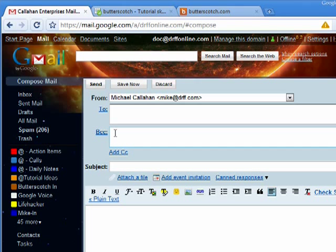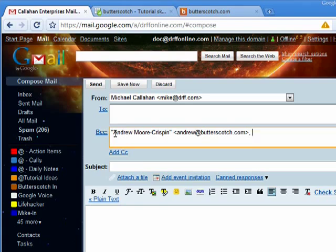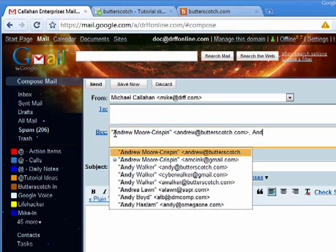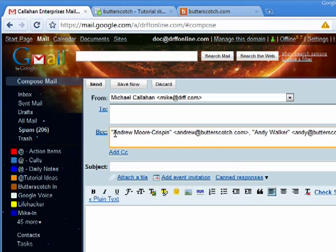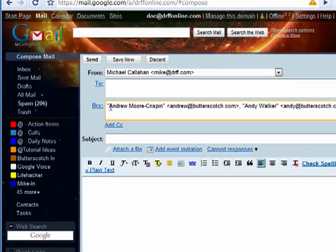That's a blind carbon copy and by default a blind carbon copy is hidden. So now I can type Andrew, Andy, and when I send it and I include a subject,